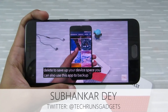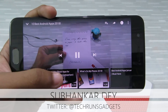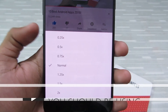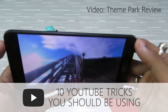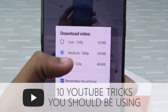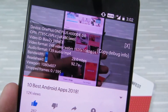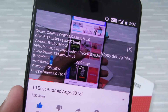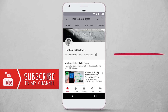Hey guys, I'm Shubhanka from Techruns Gadgets, and in this video I'm gonna tell you about 10 YouTube tricks that you should be using. These tricks are very useful and will improve your overall YouTube viewing experience. If it is your first time here, don't forget to subscribe to my channel and hit the bell icon to never miss any updates.